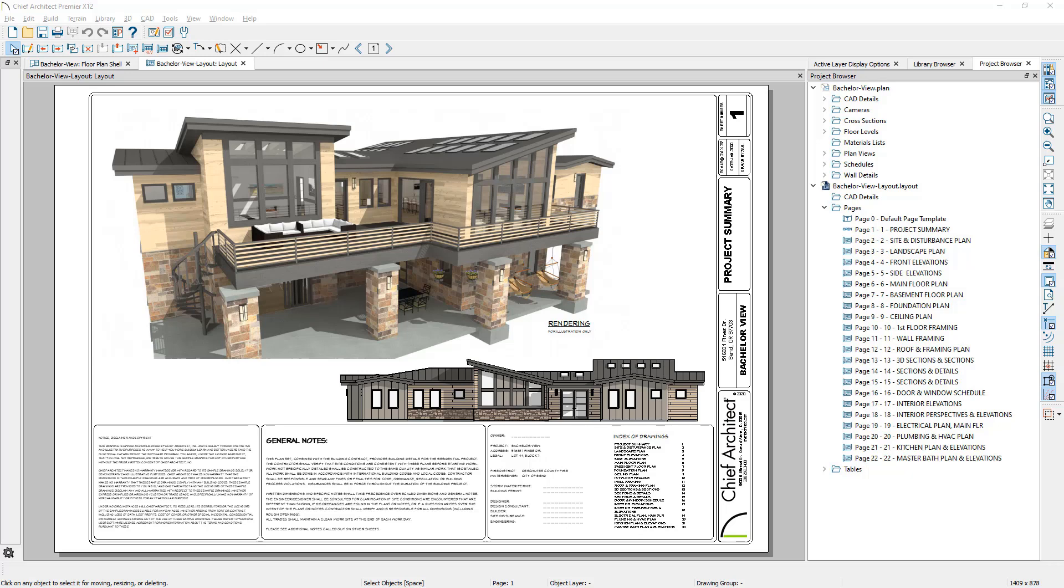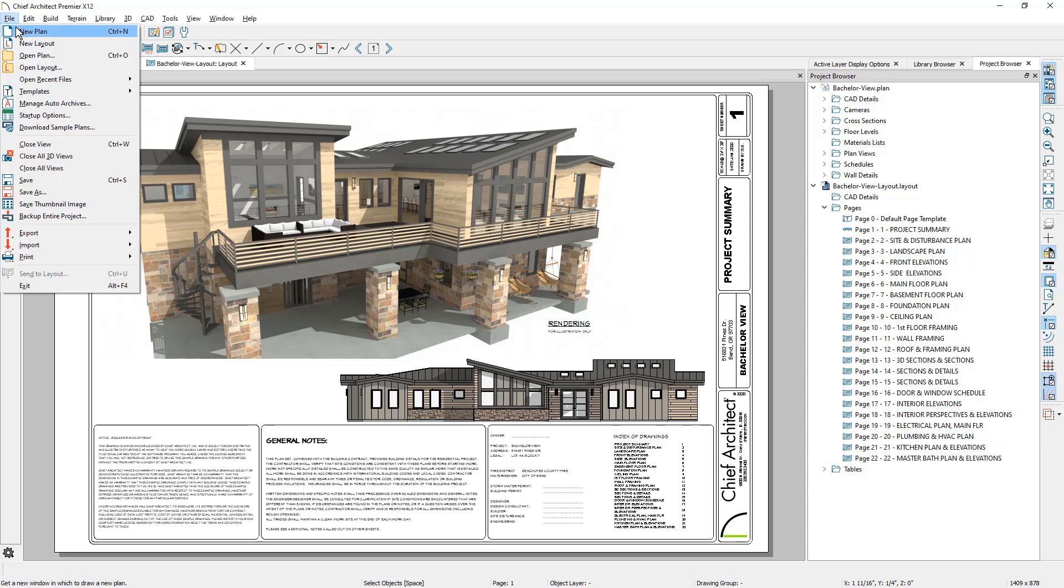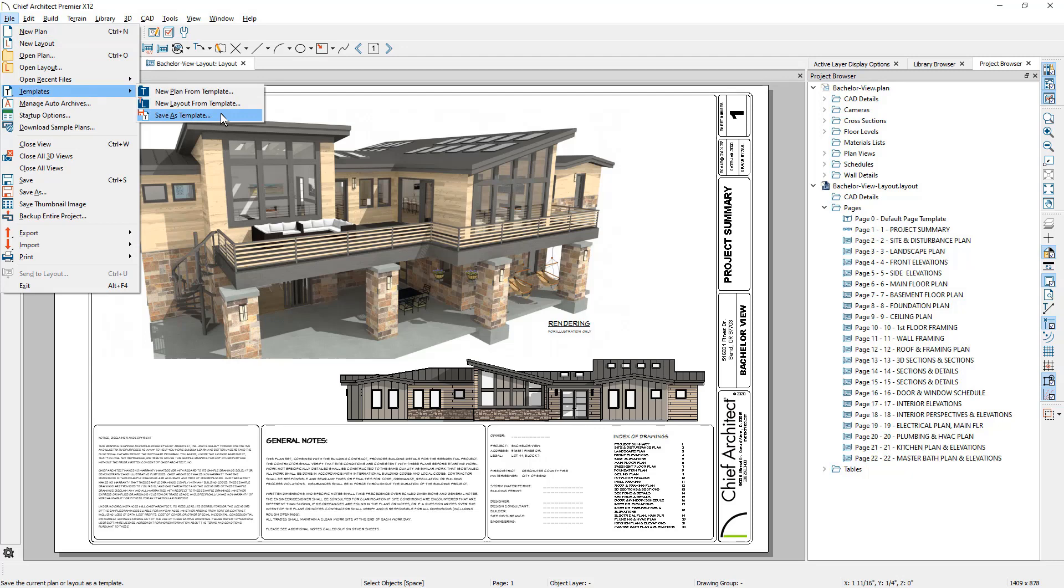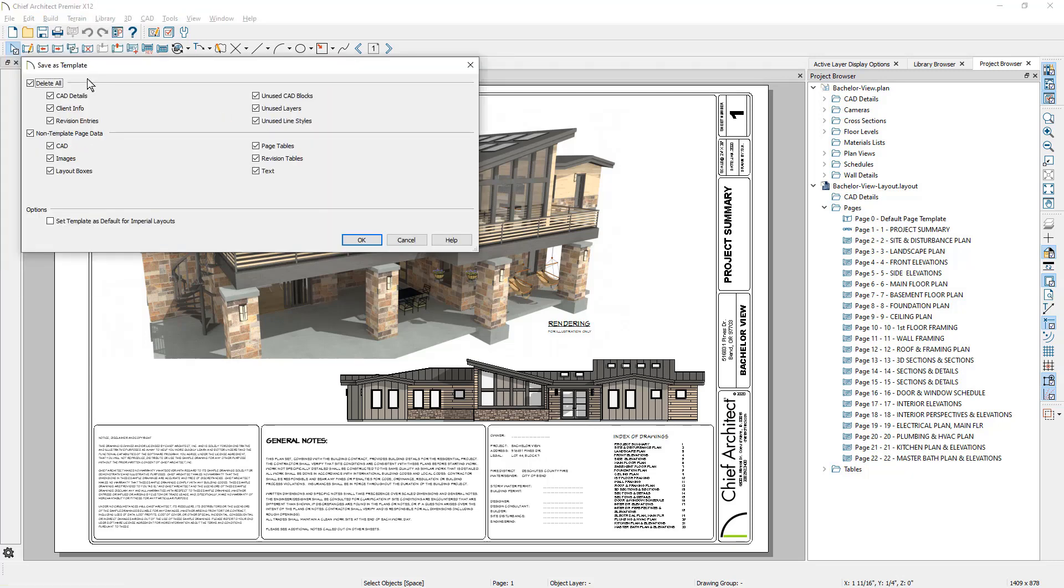I'm going to begin with the layout template. I have the completed project open, and as you can see in my project browser, my typical construction drawings has 22 pages. I want to use this layout as my template and remove all of the client or project specific information. The feature save as template will allow you to selectively retain or remove items.